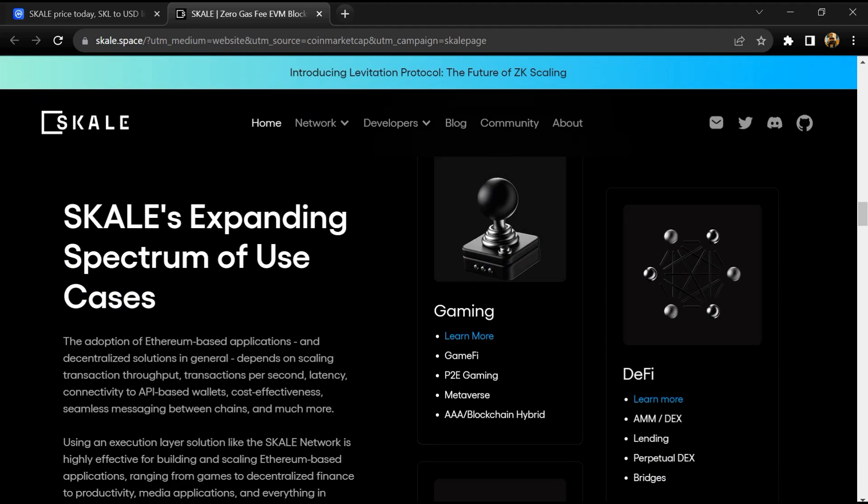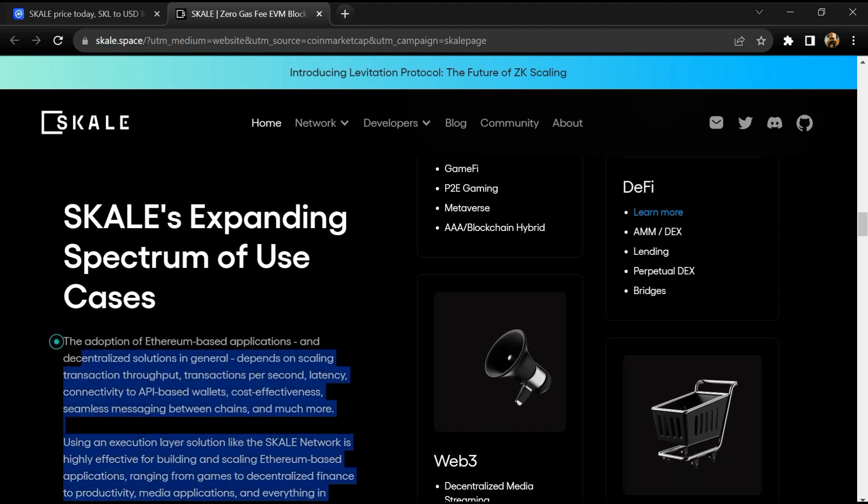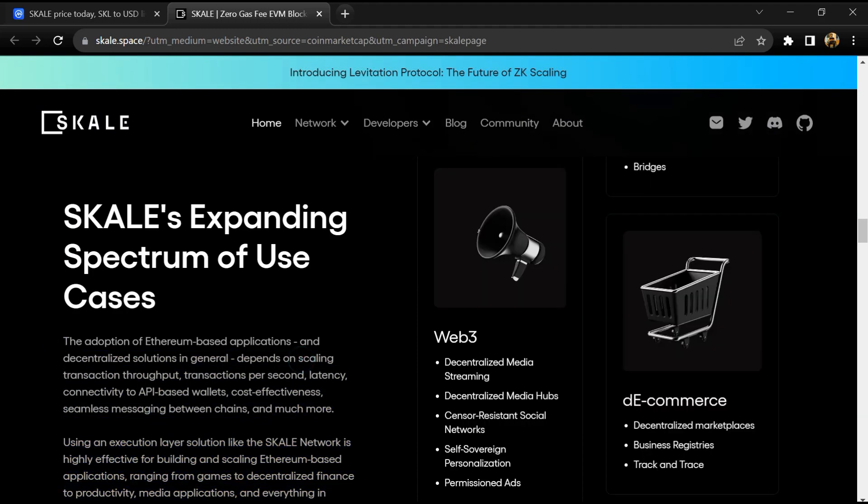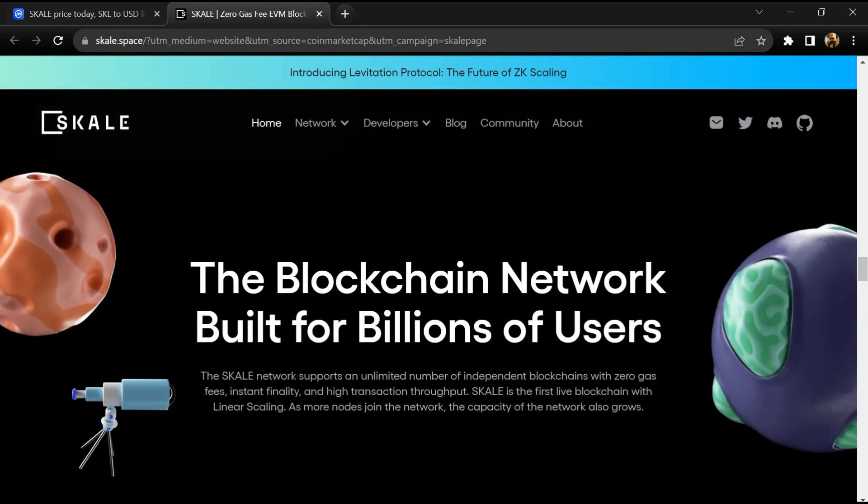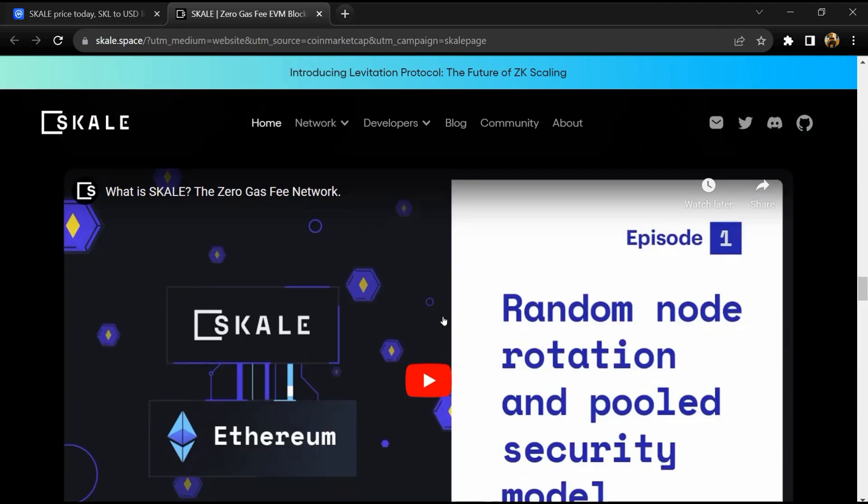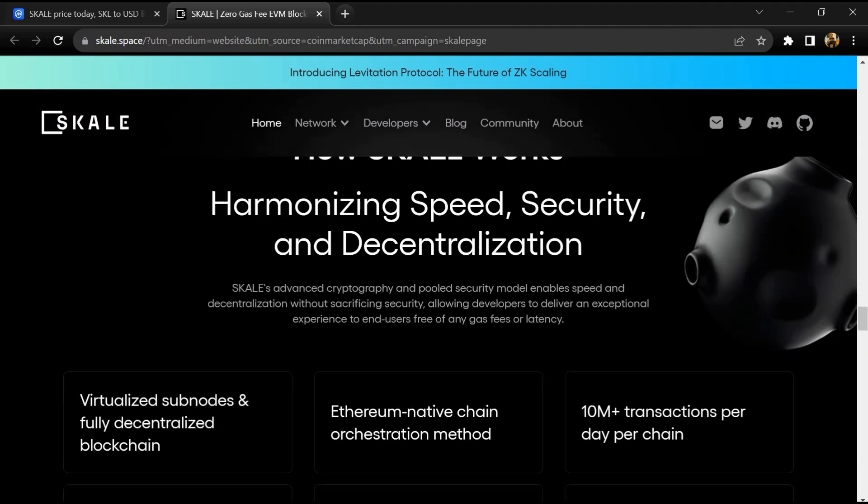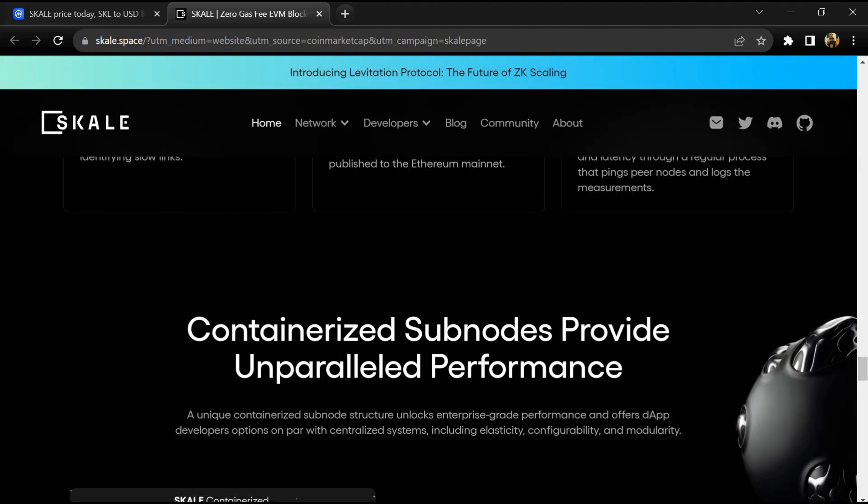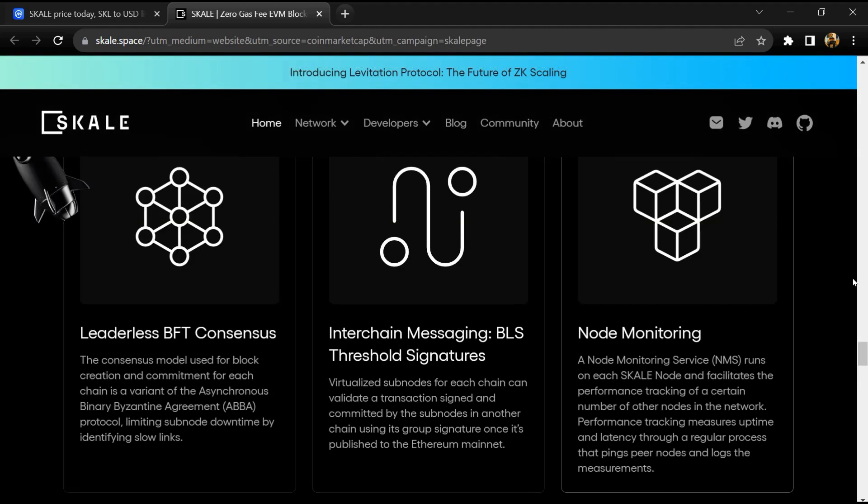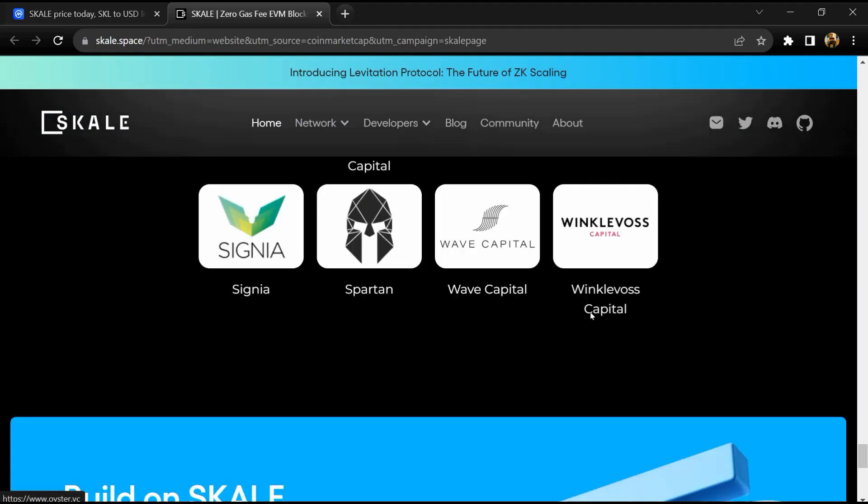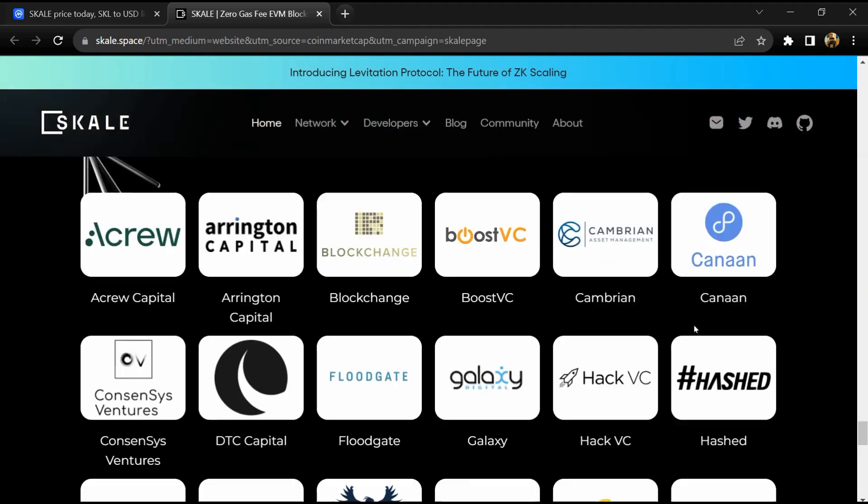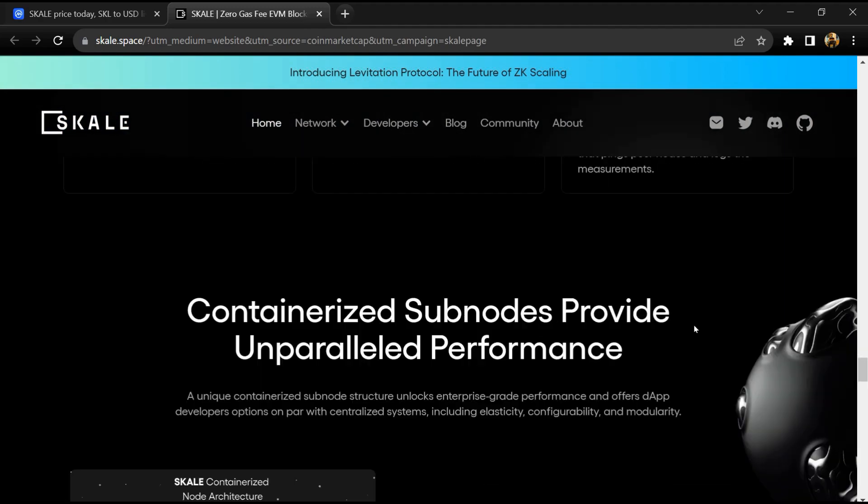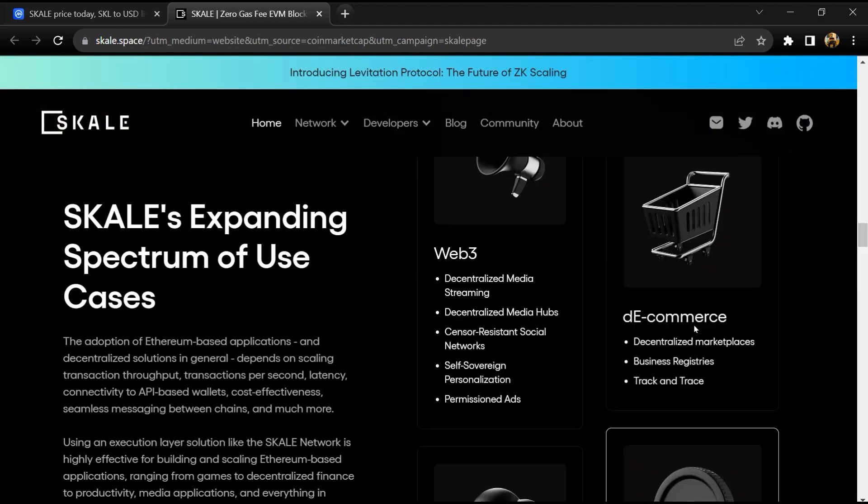These individual chains are known as SKALE chains and can be dApp-specific or shared. The project website says it wants to enable people to build and run dApps in a decentralized modular cloud, pulled for real-world needs and configured for specific requirements.